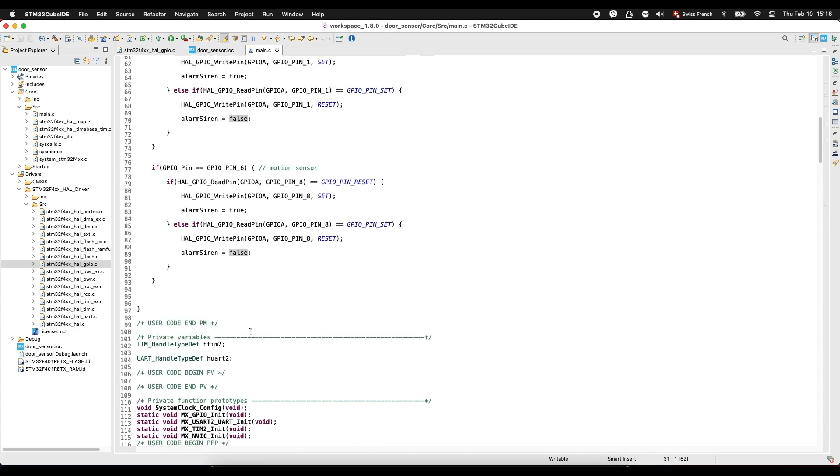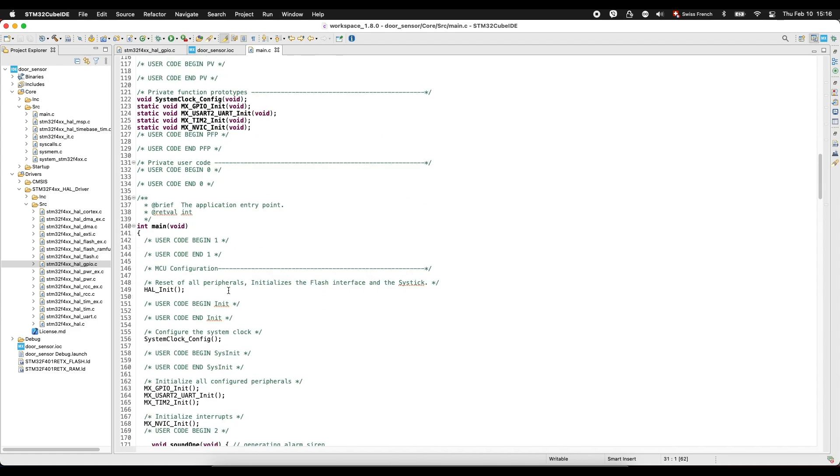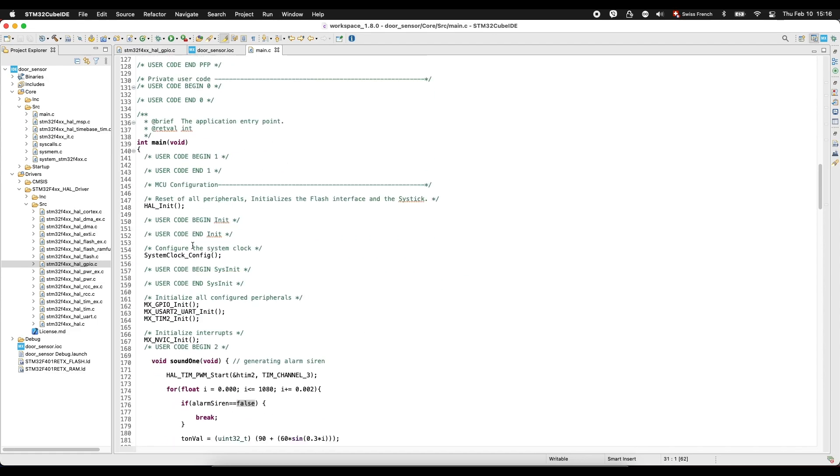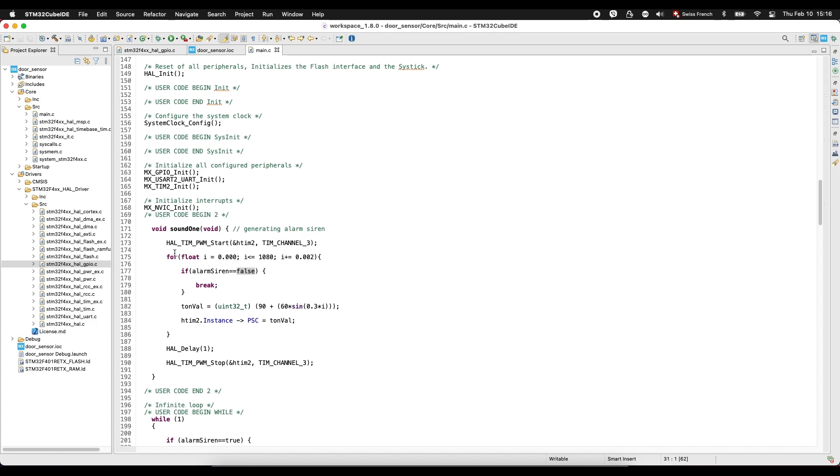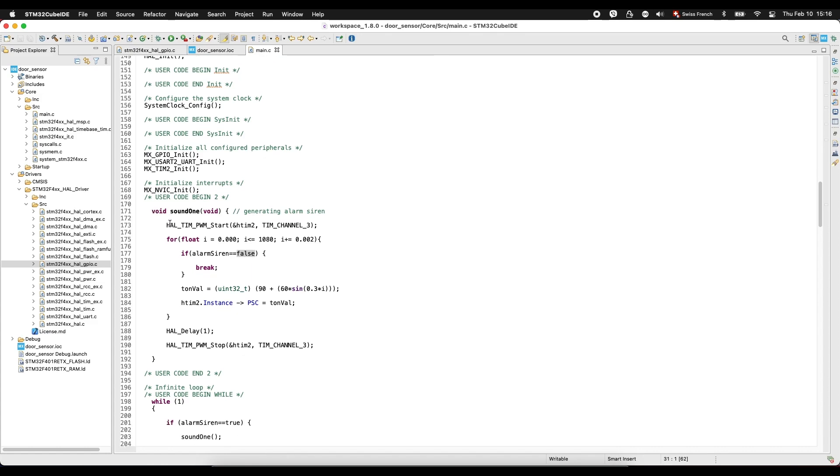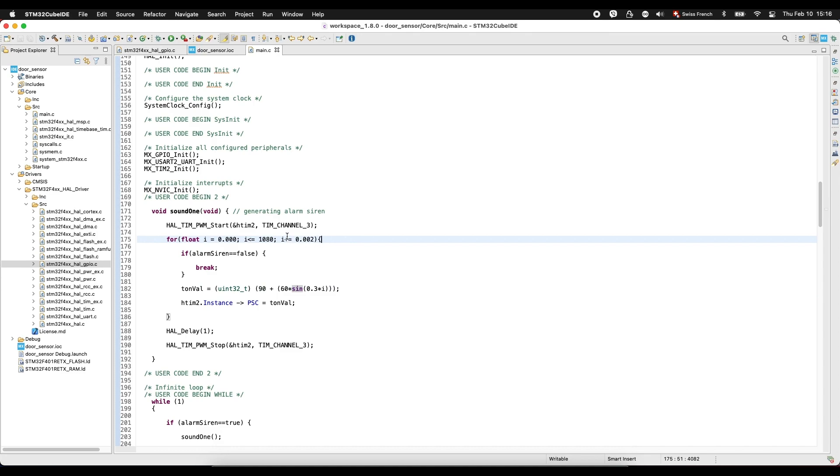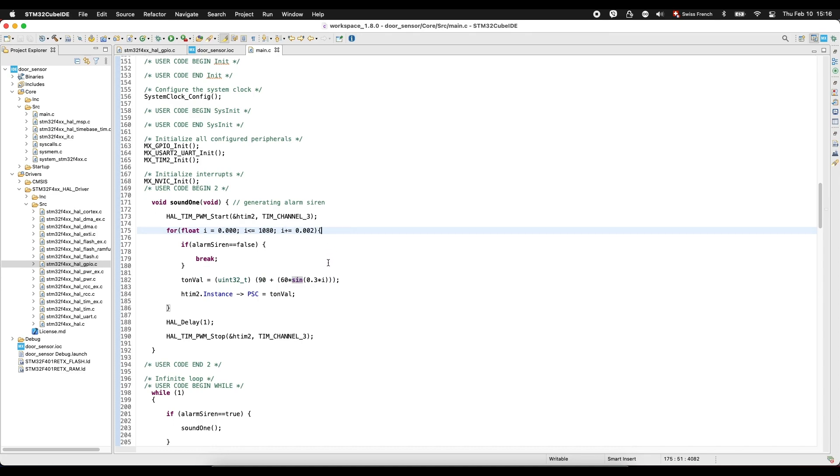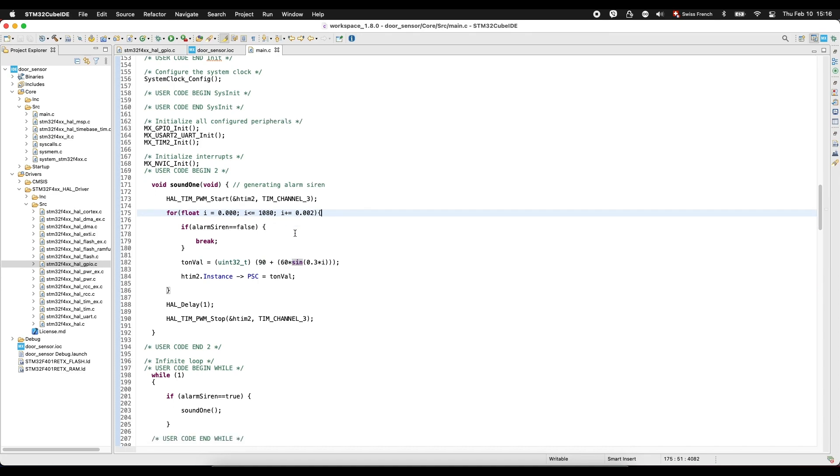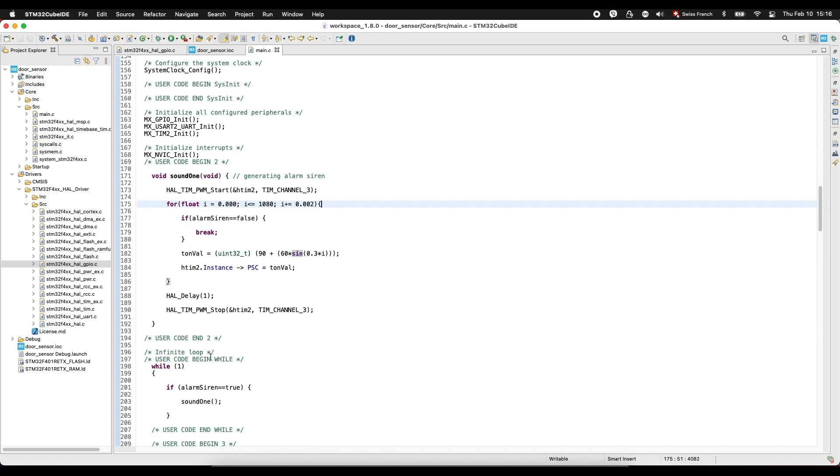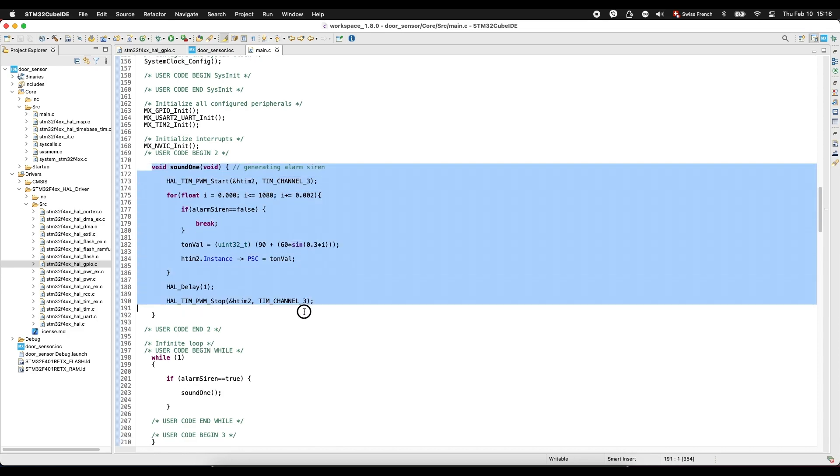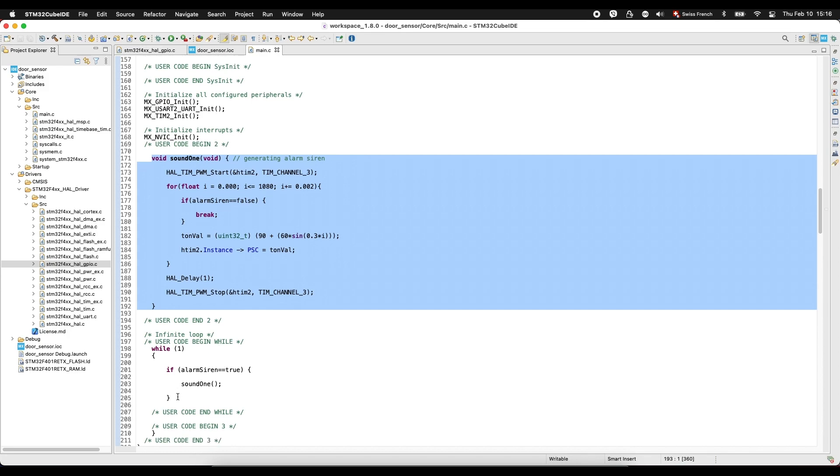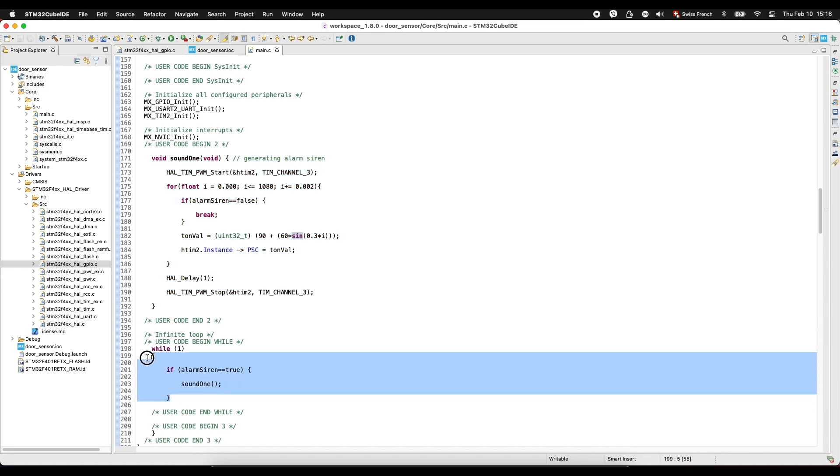After that, we go in here into our main function and we write this function to generate our siren. This is sinus. That's why we included math. And this is channel 3. And we write this. And we write also in while this. And this is it.